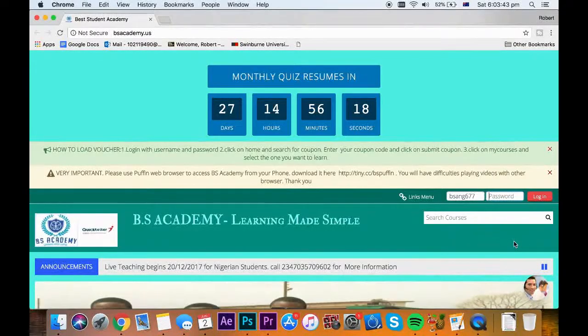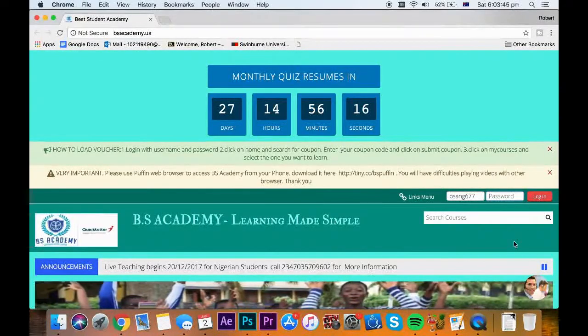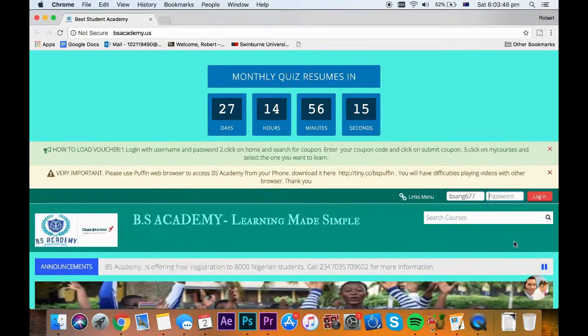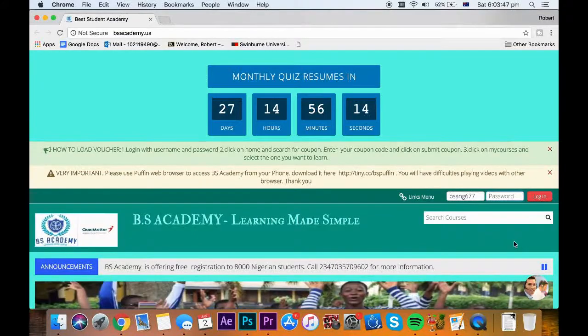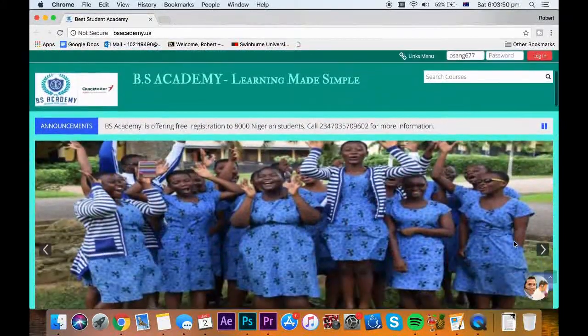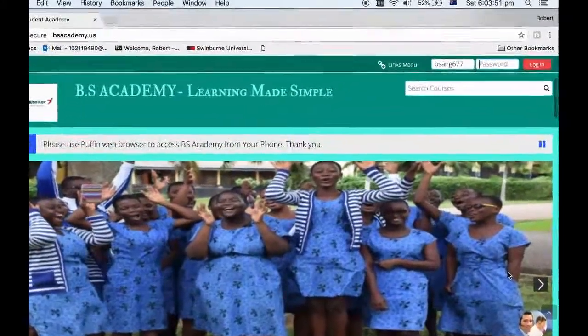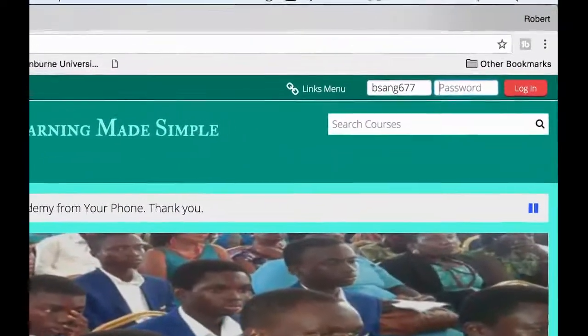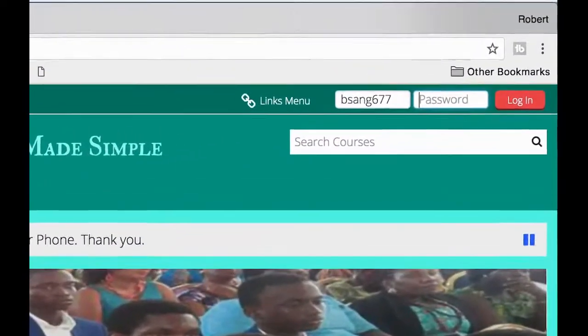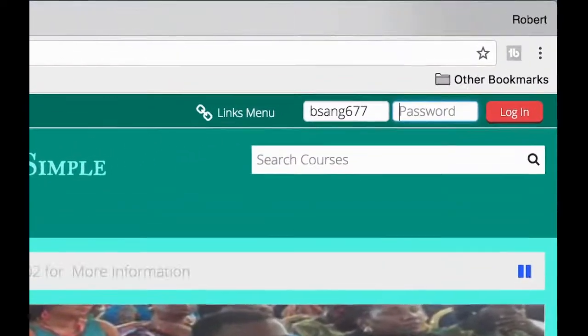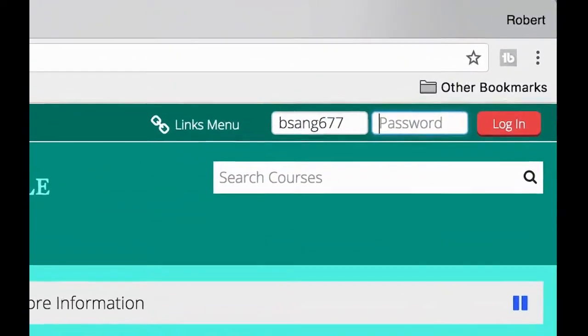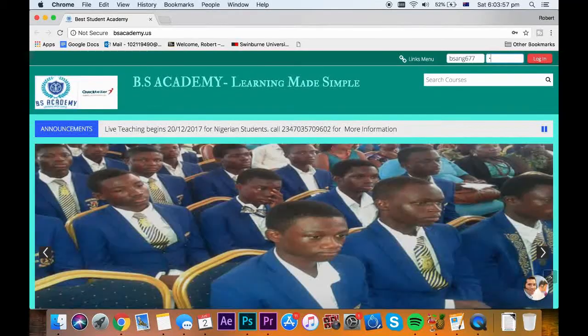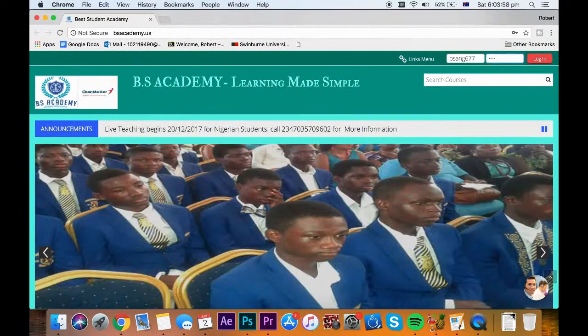Once you have your username and password, visit www.bsacademy.us. On the top right corner, you will see username, password and a red login button. Enter your details here.